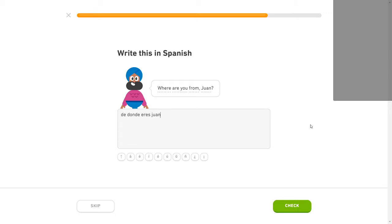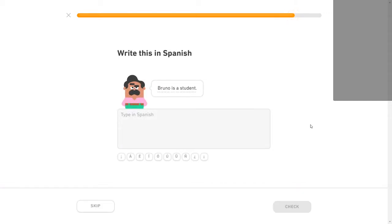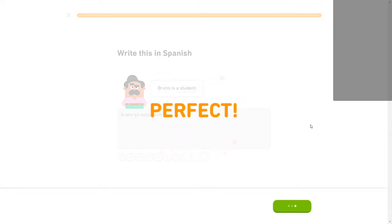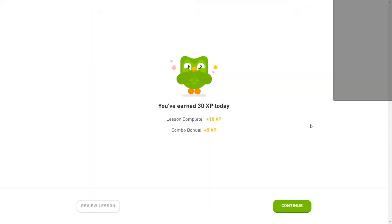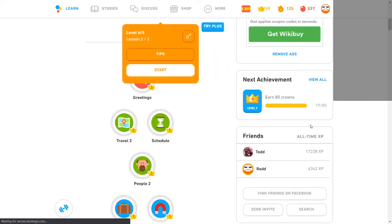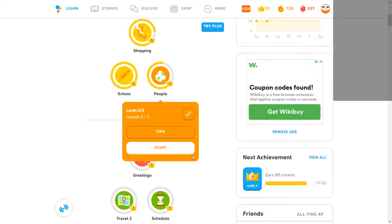Where are you from, Juan? ¿De dónde eres, Juan? Yes. Bruno es estudiante. Another perfect. Yeah, I think they added that in. Not something that I'm used to seeing. Even though I've gotten perfects on these a few times.